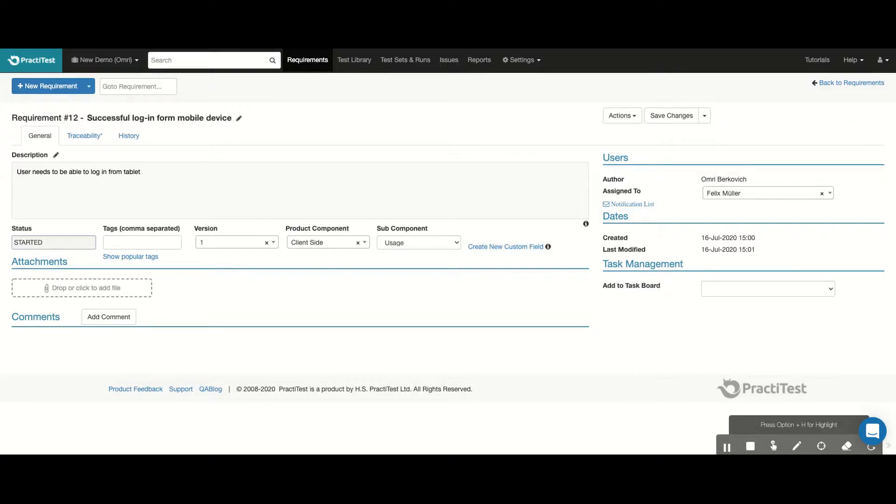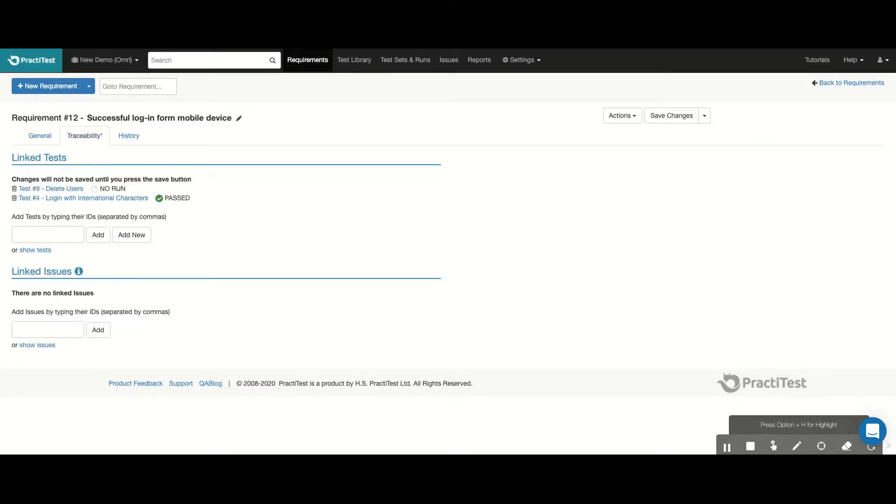In PractiTest, your process and the different entities of the system are interconnected to provide you with end-to-end visibility into the life cycle of your product and project. We call this Traceability. In this case, I can see that this requirement is covered by these two tests from the test library.